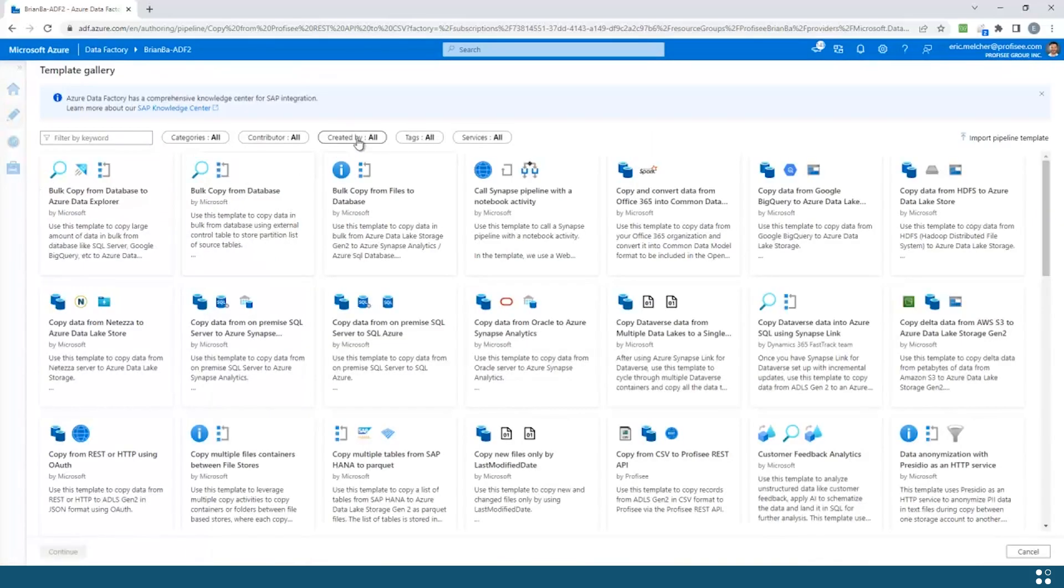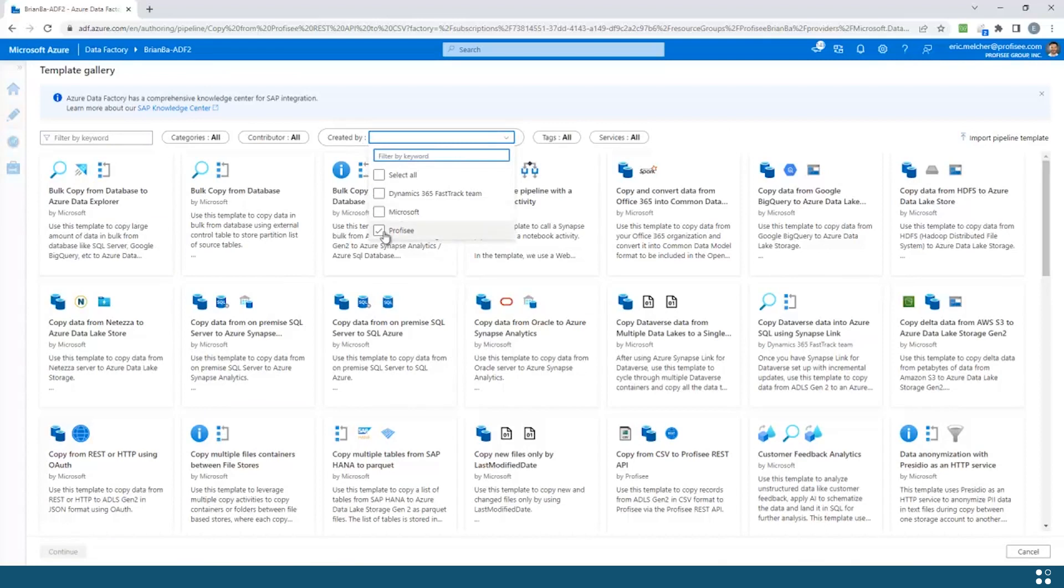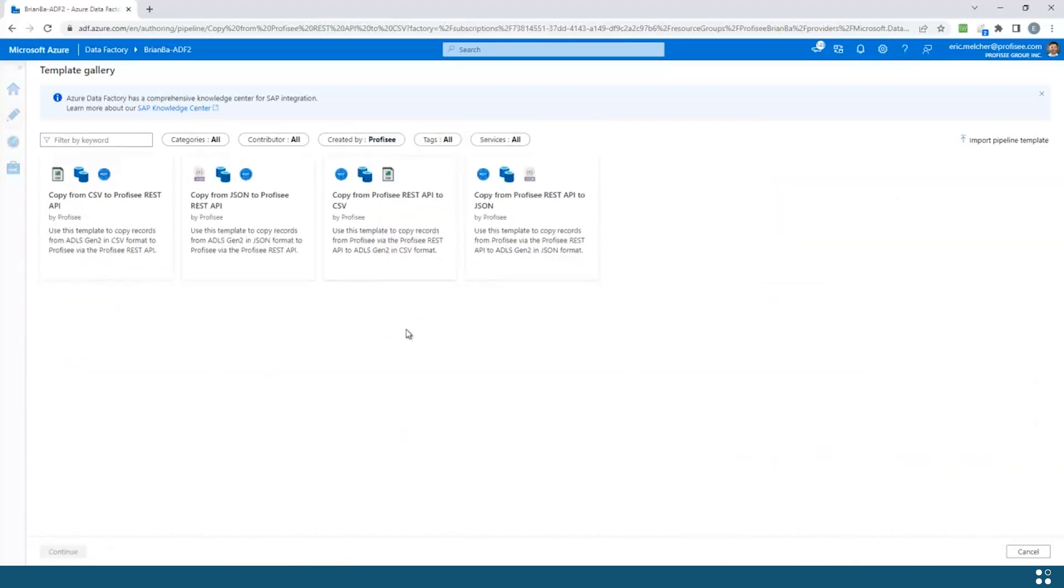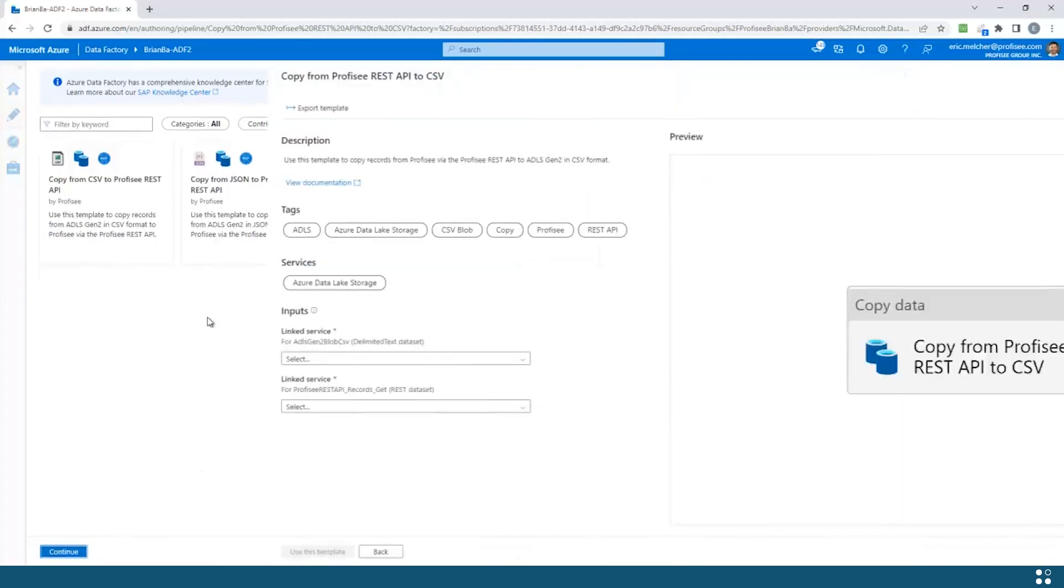Simply create a new pipeline template, and then filter the list down to the templates that are published by Proficy. Let's say I wanted to export some data from Proficy to a CSV file. To do that, I simply click on that template and click continue.